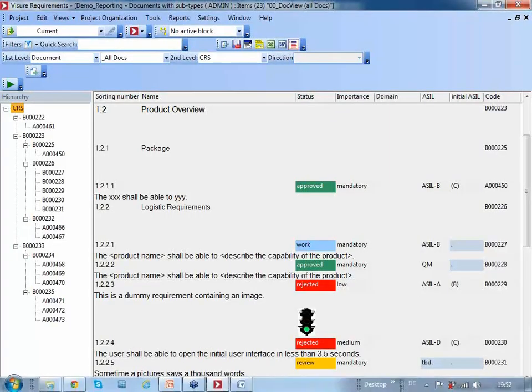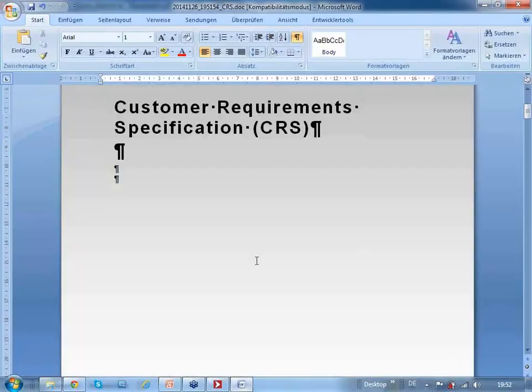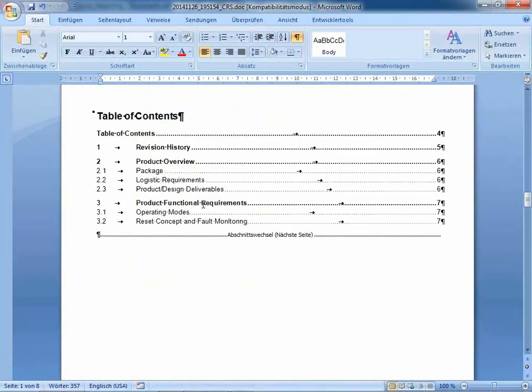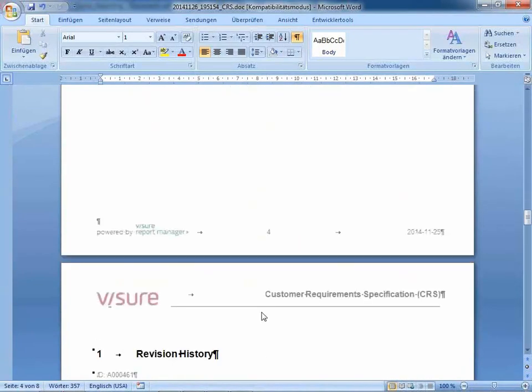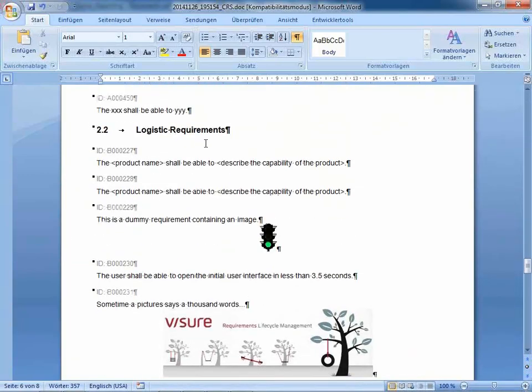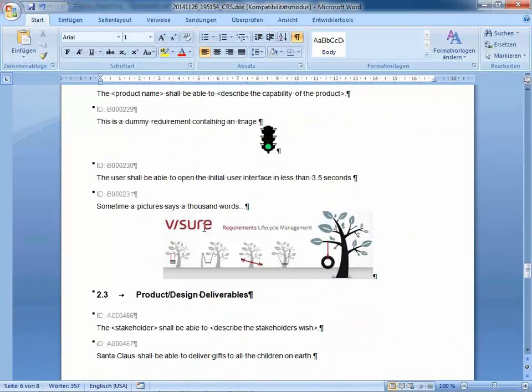Once it is ready, here you go. This is the exact same document with the same template, the same table of contents. The page numbers are different, and down here we have the same information and requirements without the tables. We can have different variants, different layouts, and generate several different kinds of documents out of the data stored in Visual Requirements.